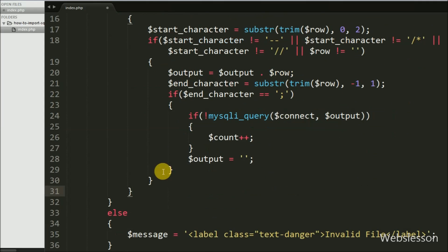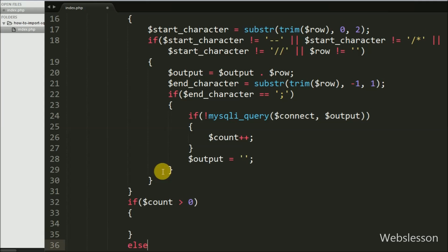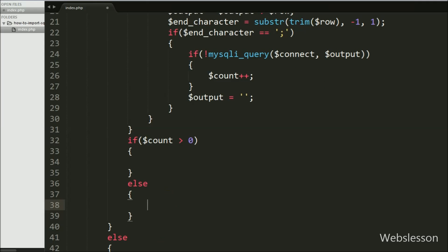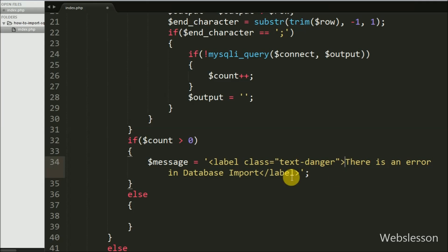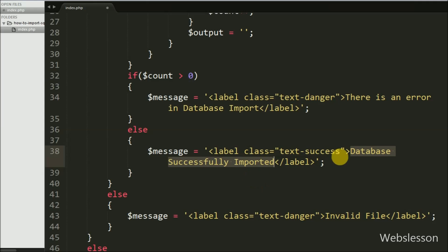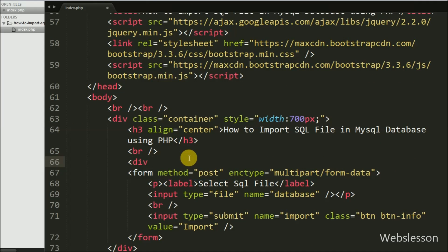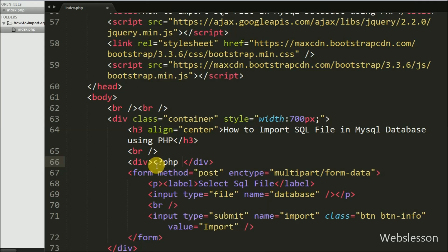Now we write an if statement checking if $count is greater than zero. If so, it means an error occurred in query execution, so $message is set to 'There is an error in database import'. But if $count equals zero, all queries ran successfully and the database was successfully imported — in that case the else block sets $message to 'Database successfully imported'. We then display $message on the web page using an echo statement.